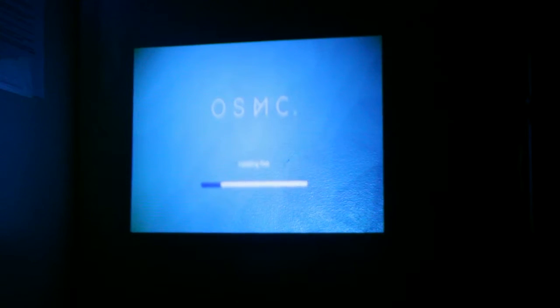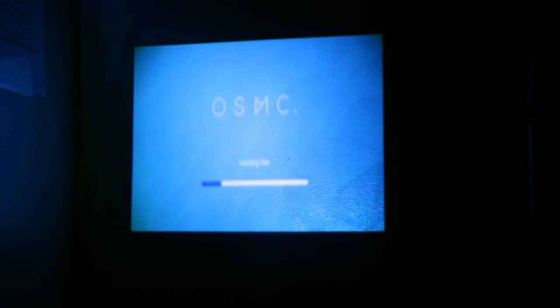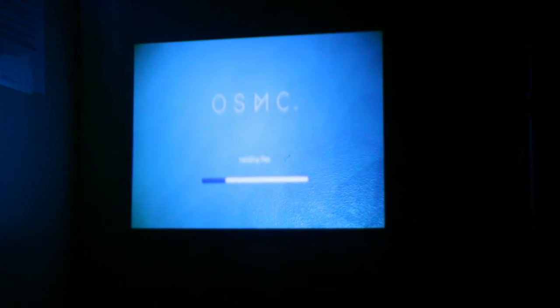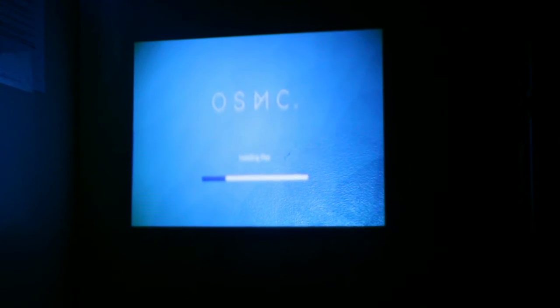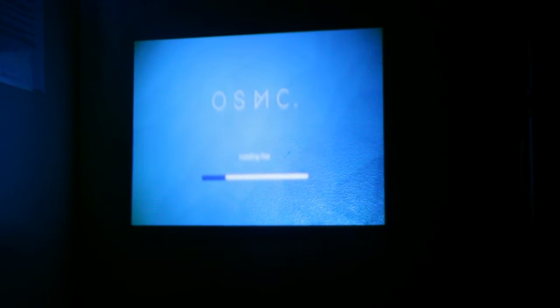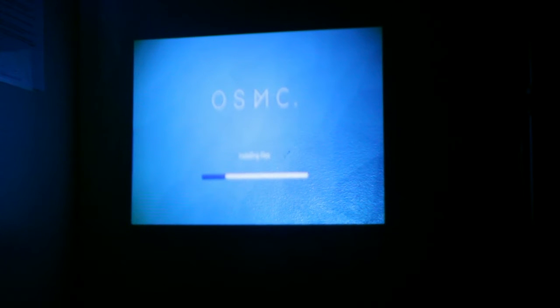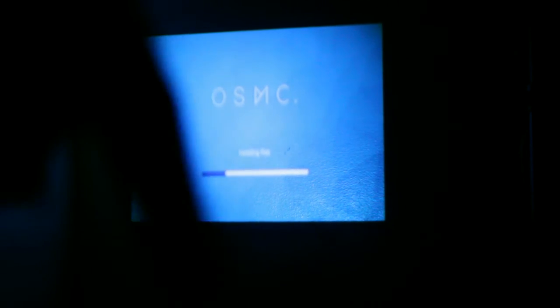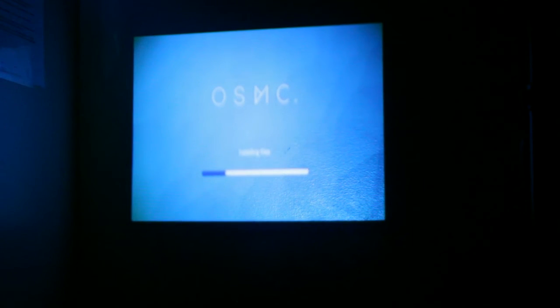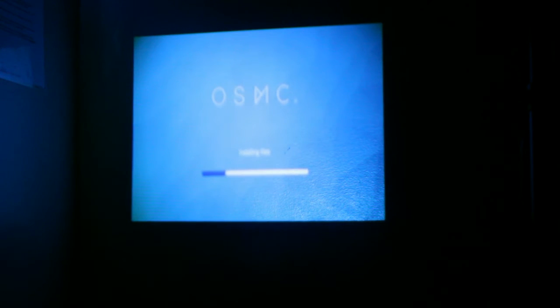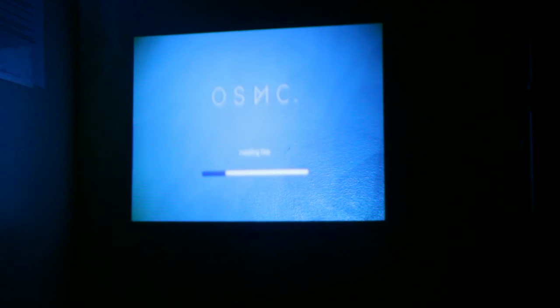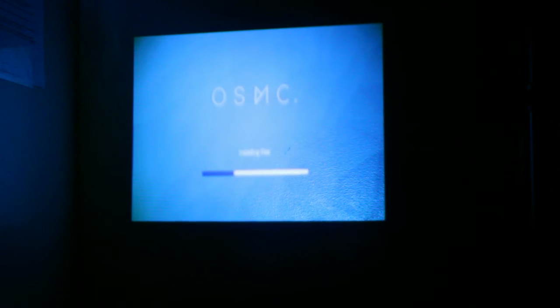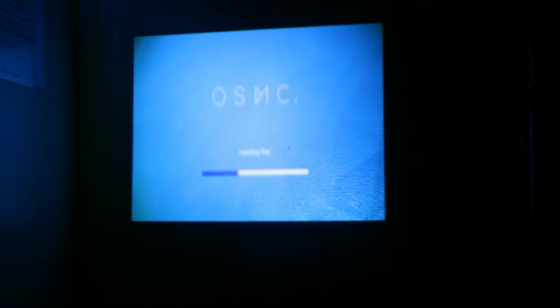So right now we're just waiting for OSMC to finish booting because it is the first time it's being installed. You can always go to the description below to check out how I installed OSMC onto the memory card in the first place. I have screenshots as well as how I do it in all three operating systems through Linux, through Mac and Windows.